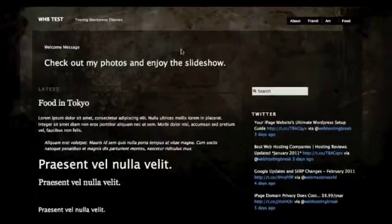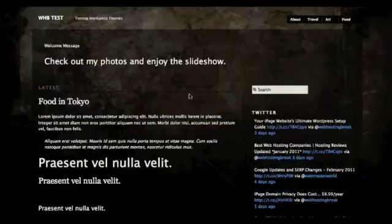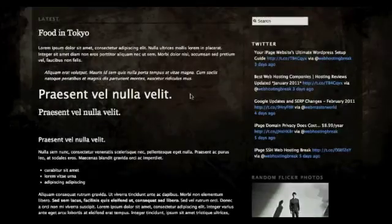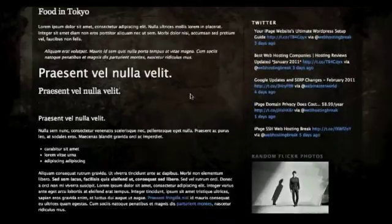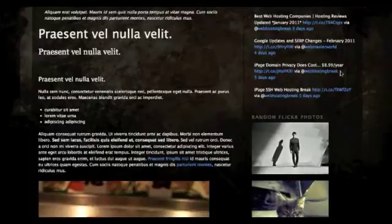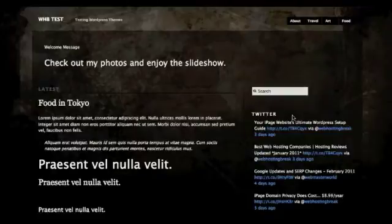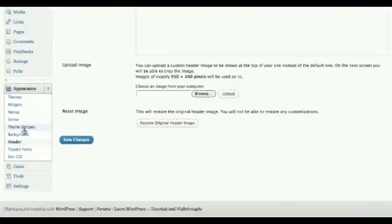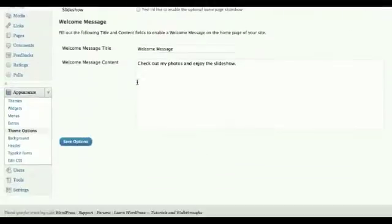This is what it looks like without the header. Modularity can be a two-column theme or a one-column layout if you wish to display larger images. The layout can be changed quickly and easily through the back end under Theme Options. Currently my blog has a right-hand sidebar. To get rid of it, we simply go into Theme Options and untick the sidebar.